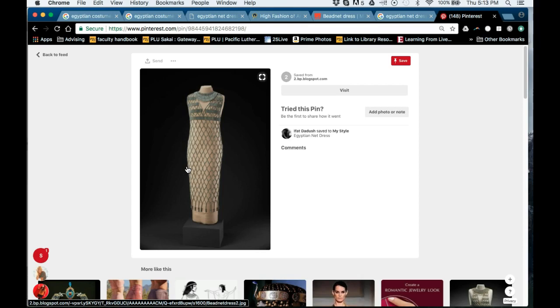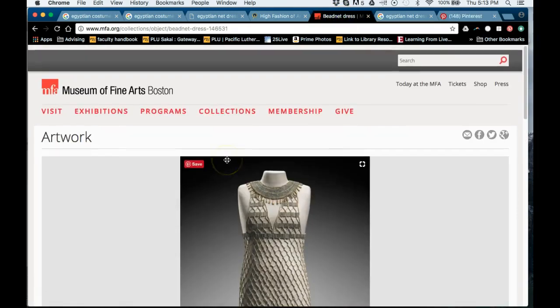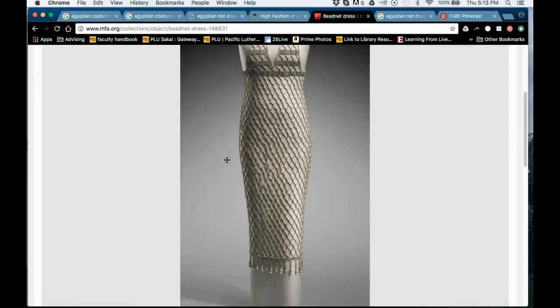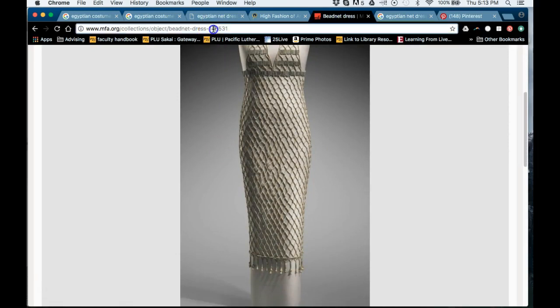You're going to pick a general period, then pick an item from that period, and share a credible research item on the forum. In this case it would be the Museum of Fine Arts Boston link — you would go up here, copy the link, and share that link on the forum.